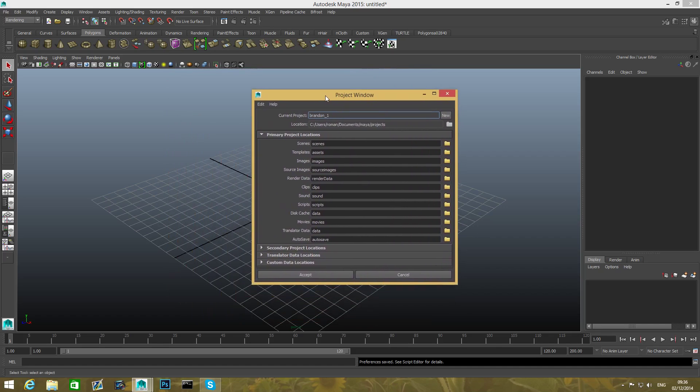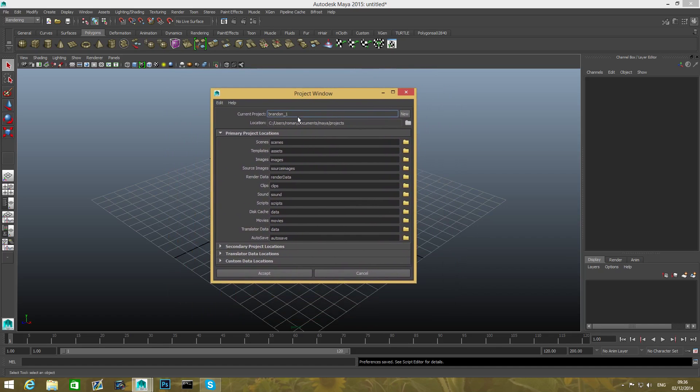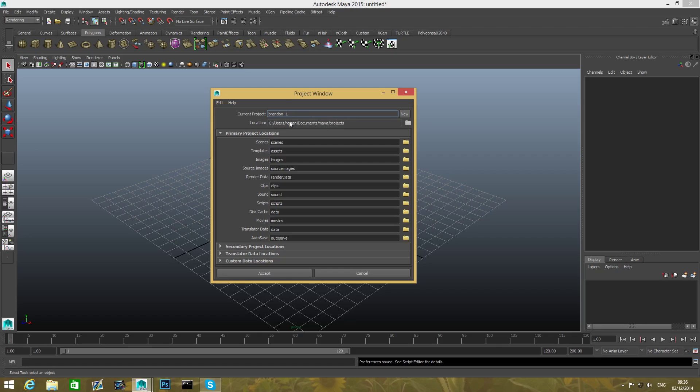Now what this dialog box means is whenever you hit the new button here, you can assign a new name to your project folder. Here it says exactly where it's going to store this folder.